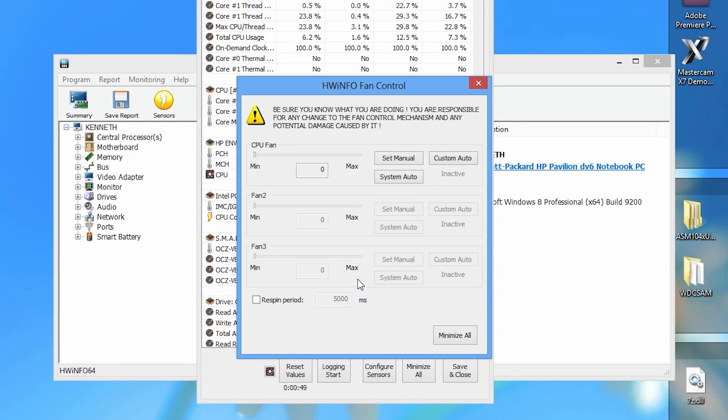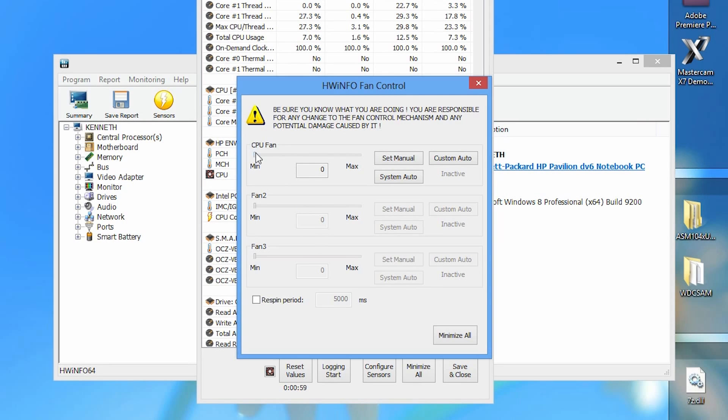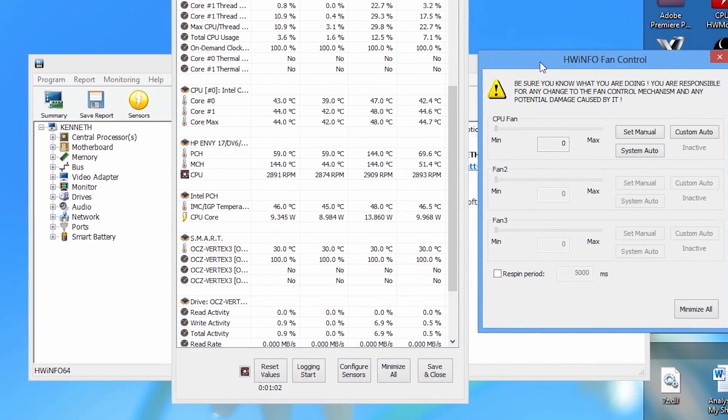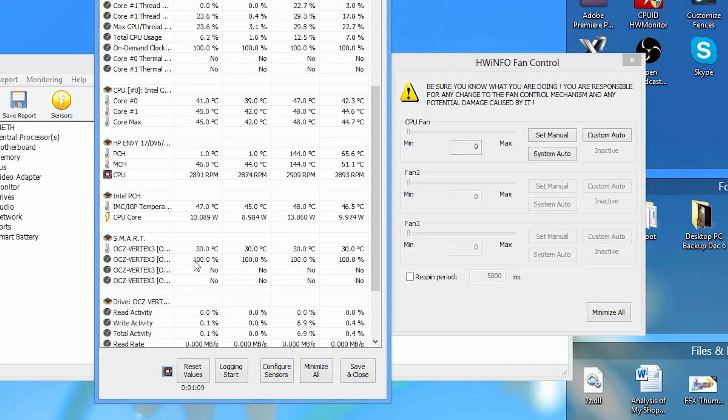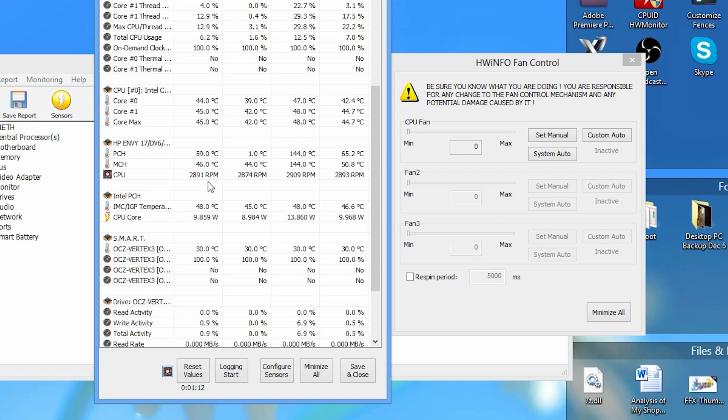Some computers won't allow you to adjust the fan speed for some reason. It may be due to the way the manufacturer has set things up. I only have one fan in my computer, which is the CPU fan. Most laptops will only have one fan, so you don't have to worry about fan 2 or fan 3. We're going to use the information on the sensor status window that we had open previously.